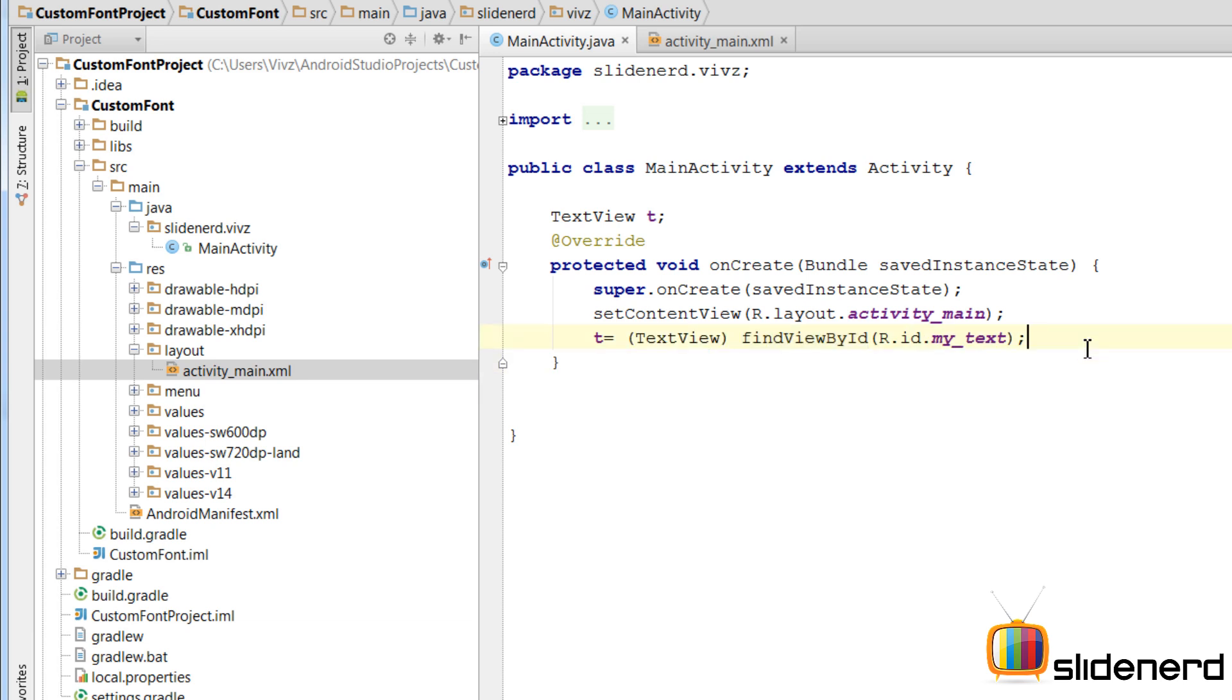Second step is to bring your custom font file which is your TTF or OTF file inside your app. So for that, there are two ways. You can either bring it inside the assets folder or you can bring it on your SD card.